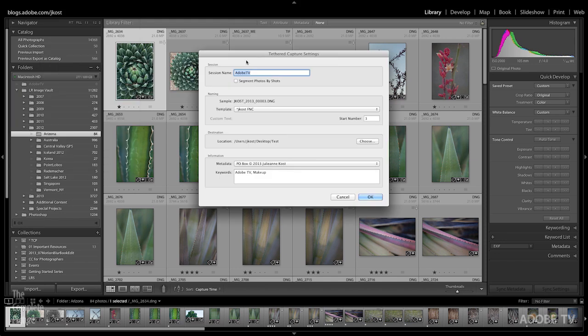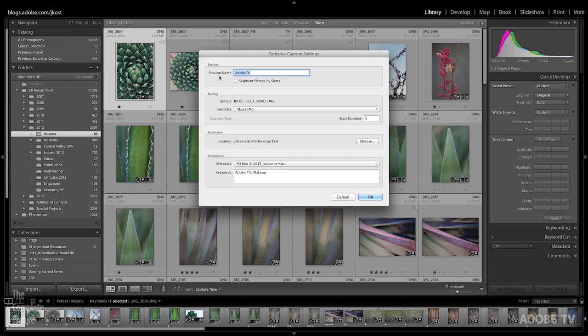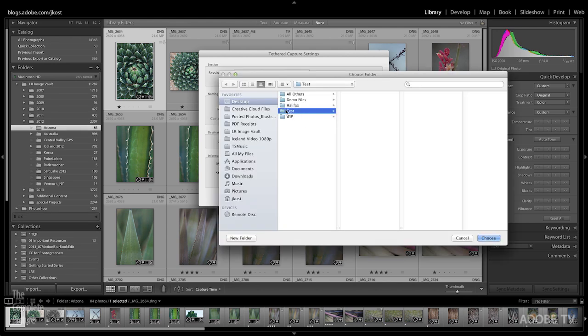In the Tethered Capture Settings, all I need to do is enter a session name. This session name is really just a subfolder. So when I pick a destination, Lightroom is going to create a subfolder, in this case called Adobe TV. I also need to choose how I want these files to be renamed. Here I've got my standard file naming template, and let's go ahead and just start this at number one. Then I choose my destination, and I'm just going to save it here to this test folder.